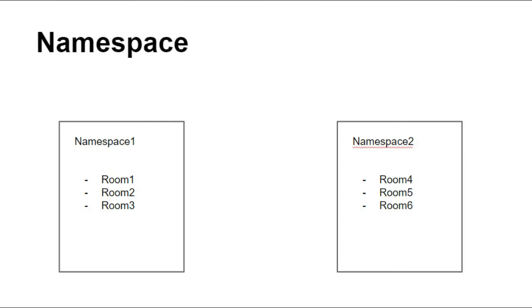Like we can call namespace 2 from room 1 and this will send the message to all the rooms - room 4, room 5, and room 6. Also we can send room 1 message to room 4. So these are some of the uses of namespaces.